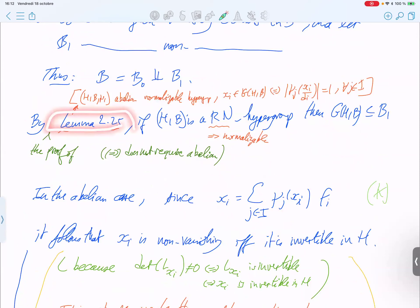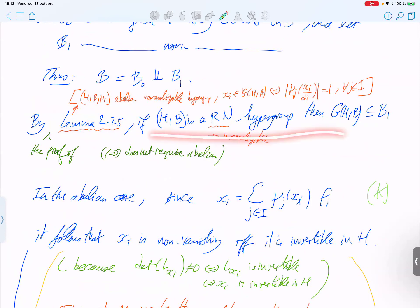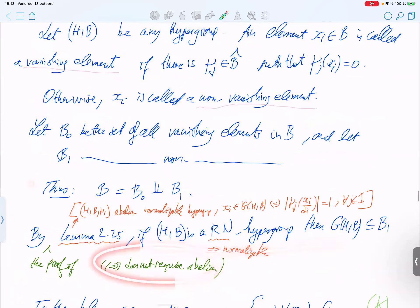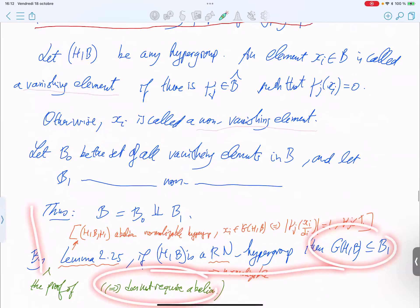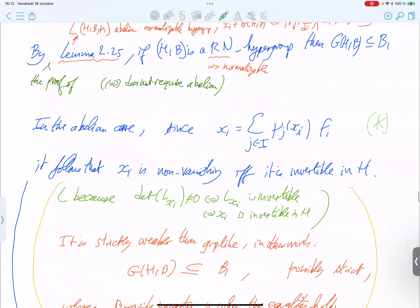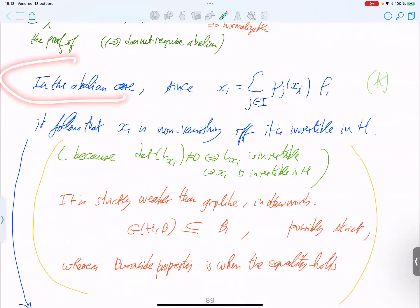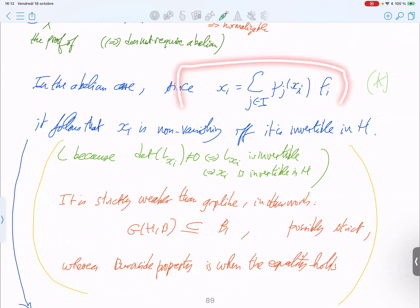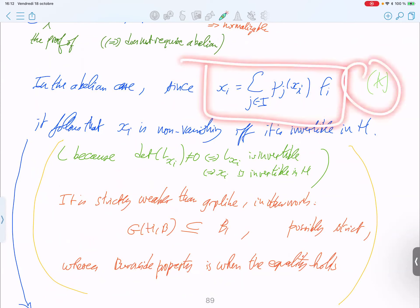The lemma requires the abelian assumption, but in fact the part of the proof we need does not require abelian. In the abelian case, since the primitive central idempotents form a basis, you can write the basic elements using the character table entries. This decomposition will be used later. It follows that Xi is non-vanishing if and only if it is invertible in H — that is, an invertible element in this algebra.